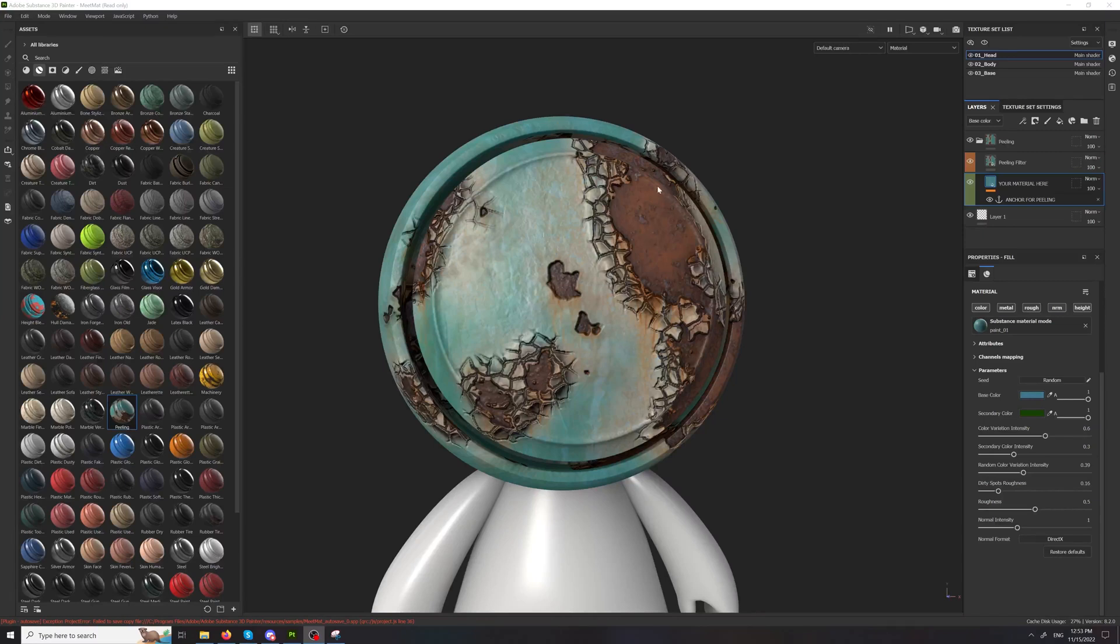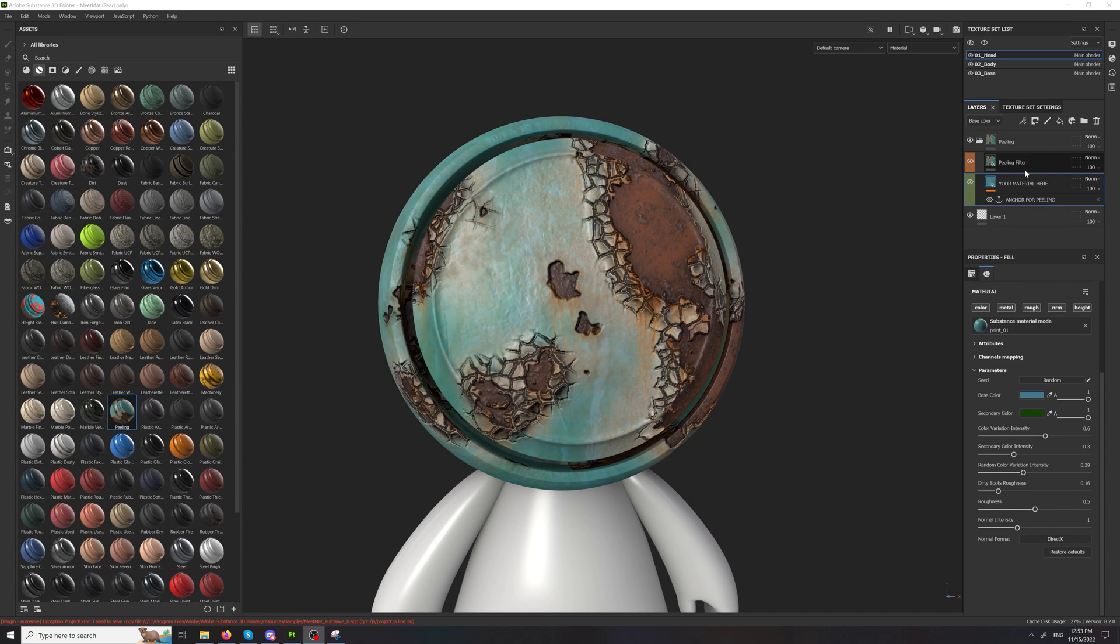After you drop it on your mesh you will have this peeling material all set up. Here is your base paint and here is the peeling filter.